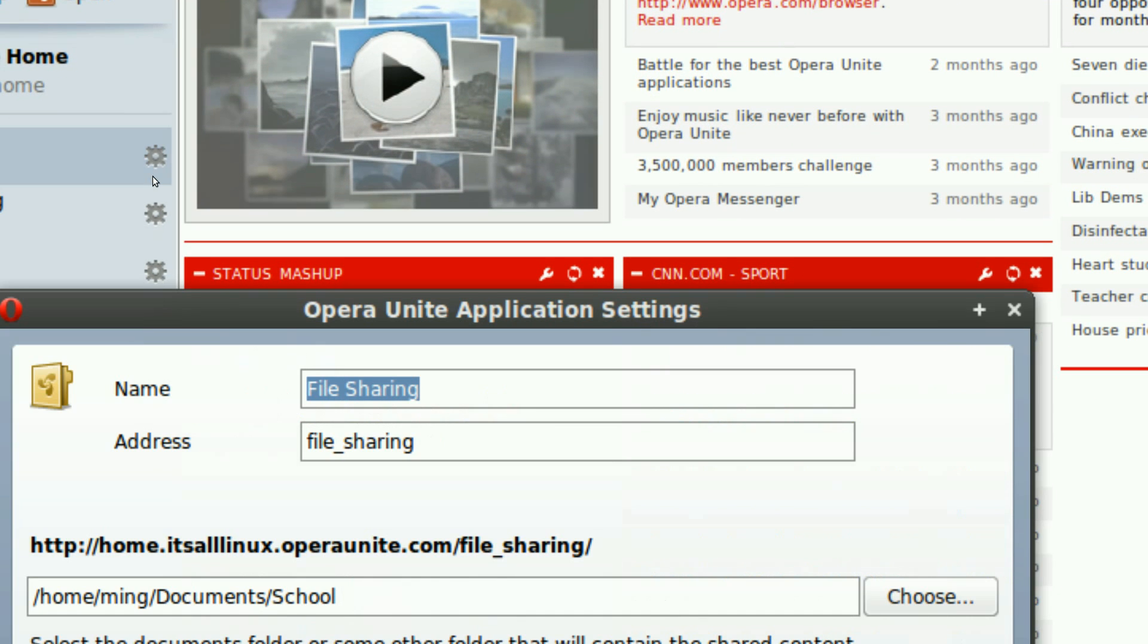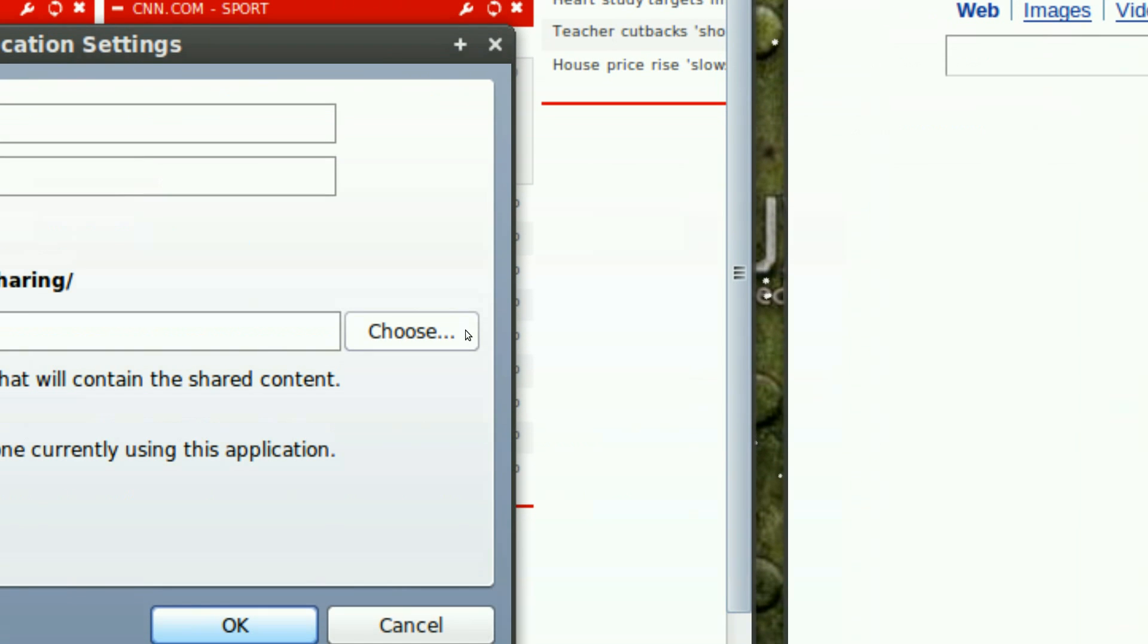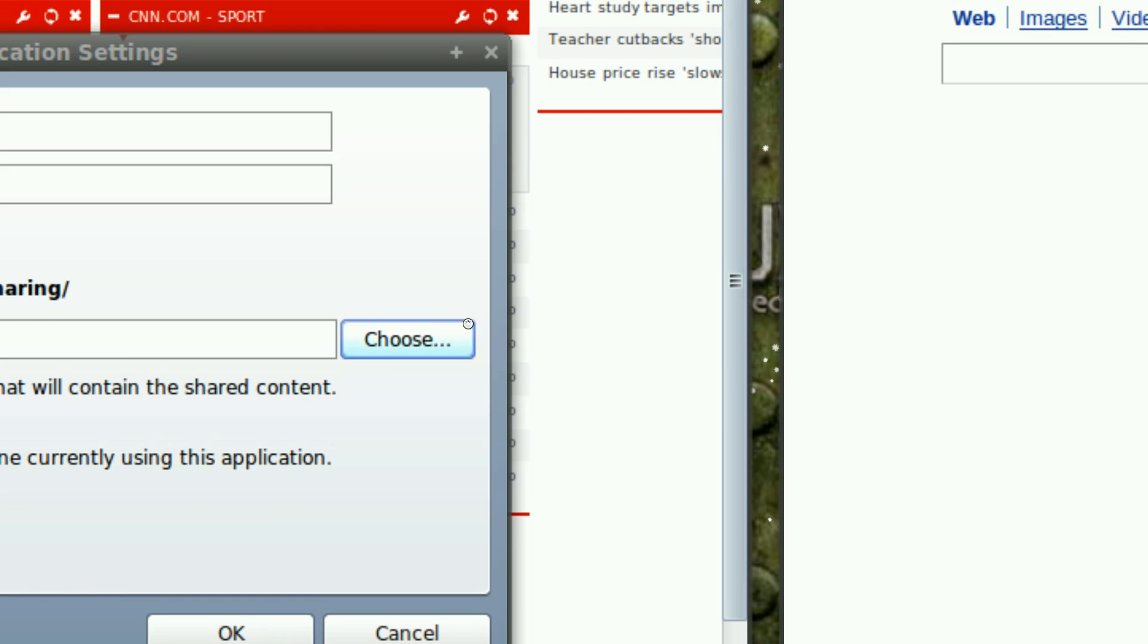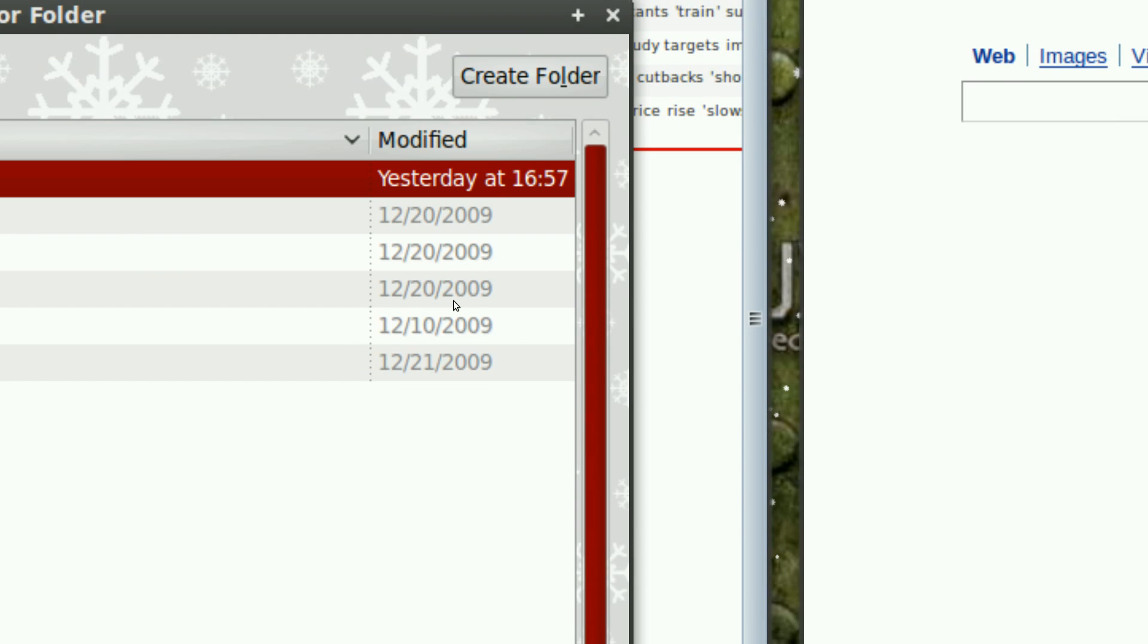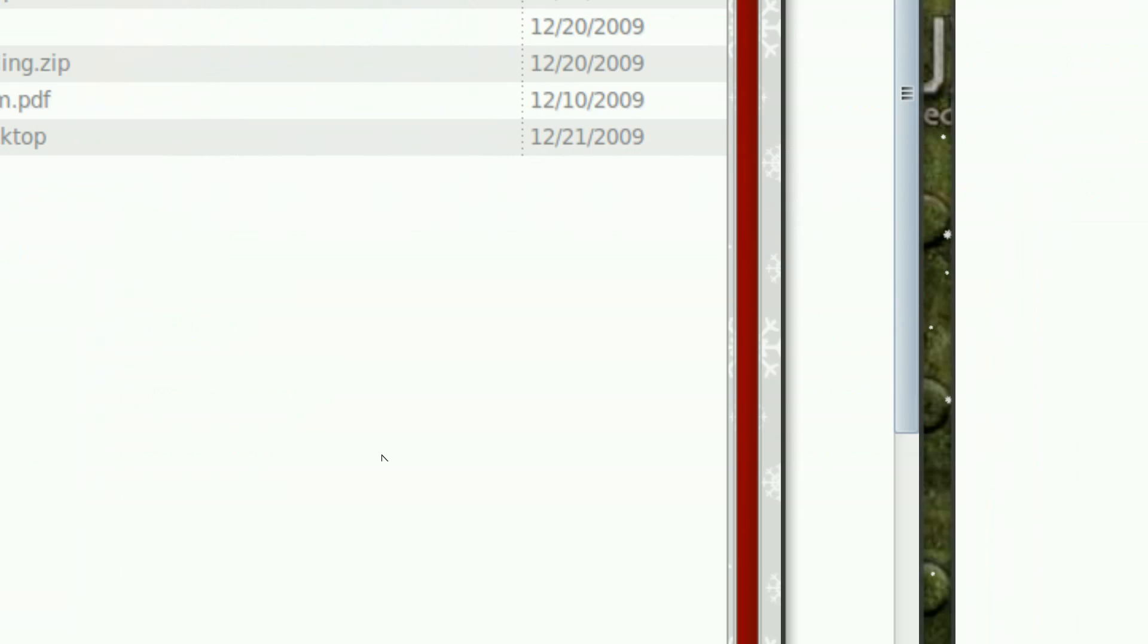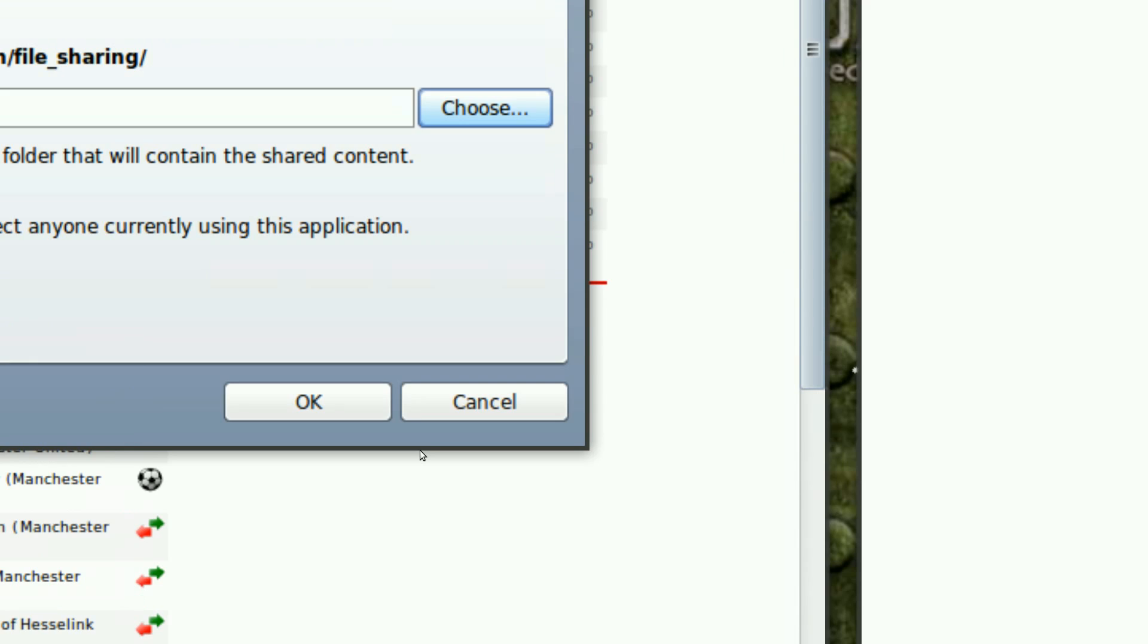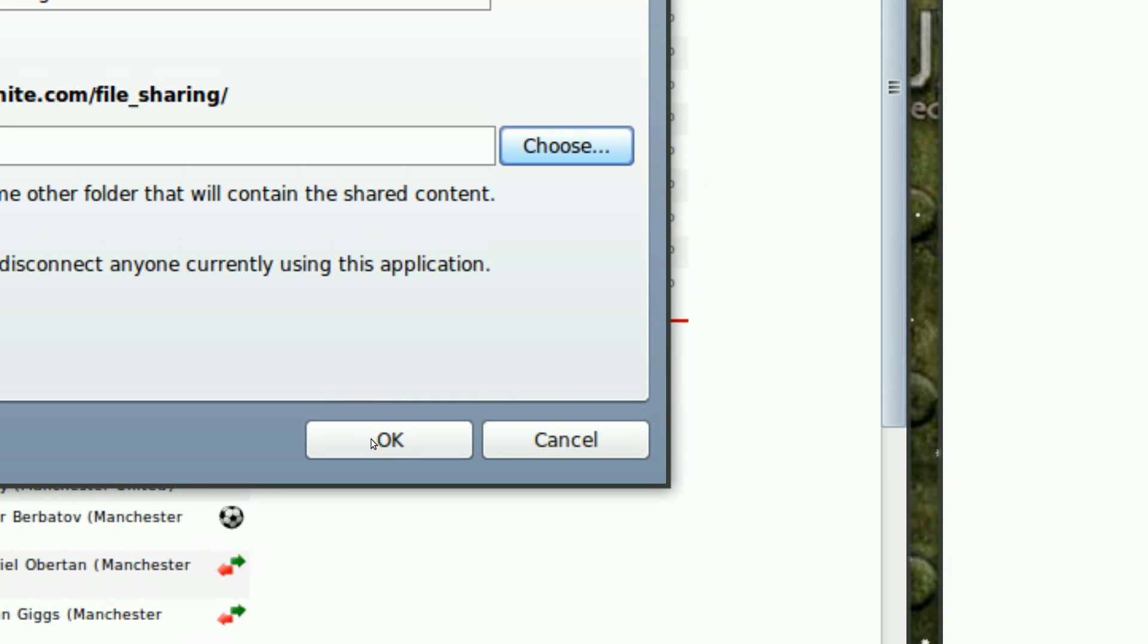You click this settings tool and then choose which directory you want to be available on the website. And as you can see, it's the schools directory. I click cancel because I already have. Then just click OK.